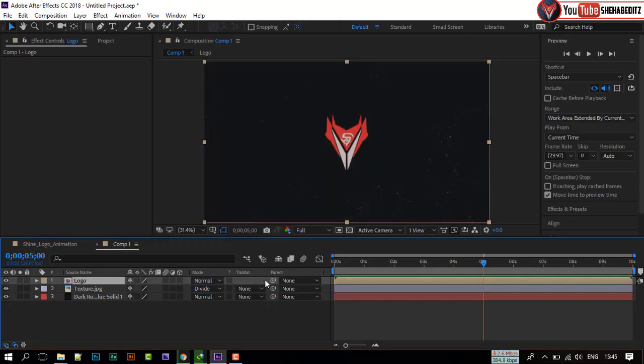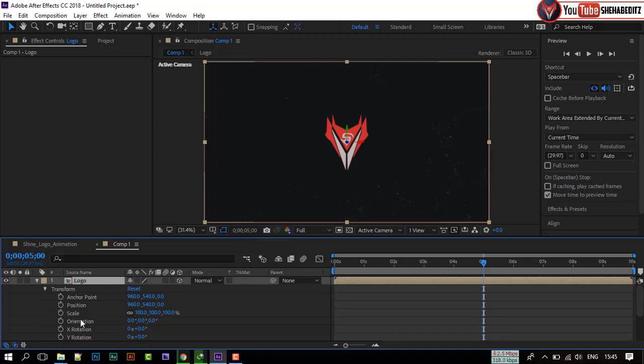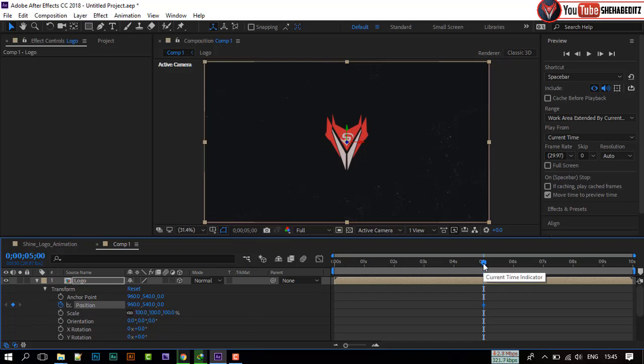Choose this logo composition to 3D layer. Now click on this icon. Open transform. Create a keyframe on position. Go to first frame of composition. Set the position to minus 2600.